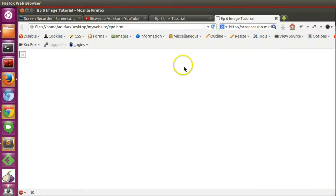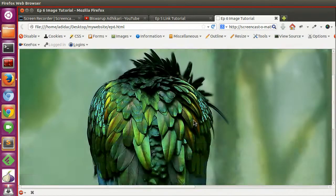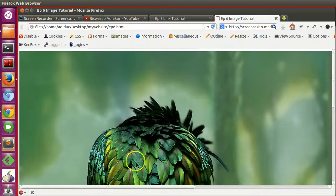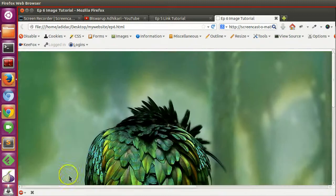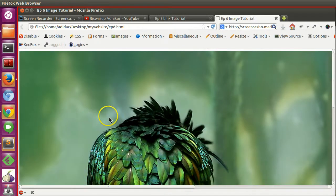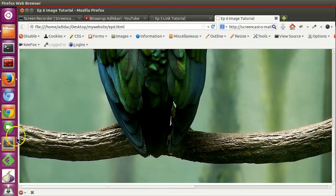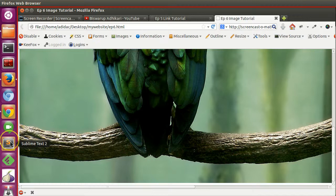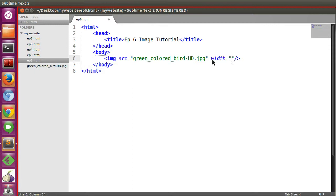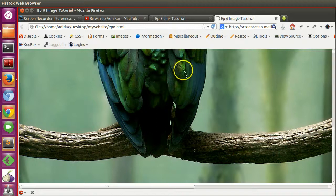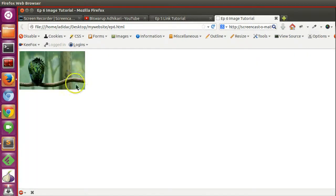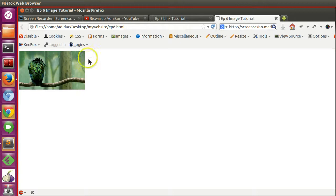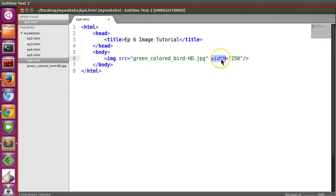Now let's go to the browser and refresh. The image is coming but it's too big. How can we control the image height and width? We can use another attribute: width. If we mention width and refresh the page, you can see the width is set and the browser automatically calculated the height.